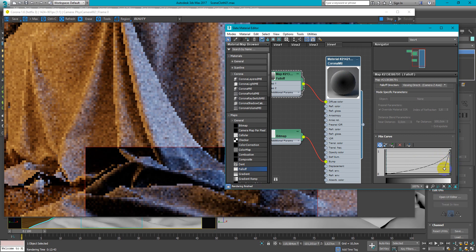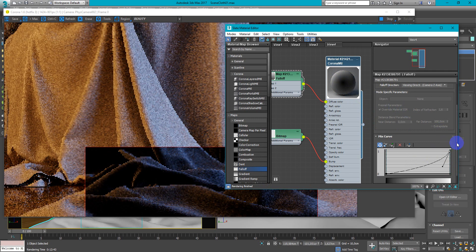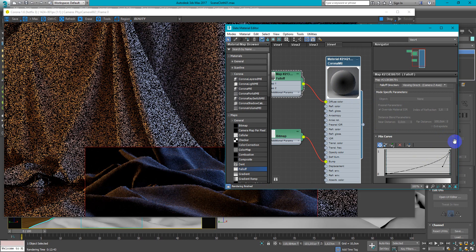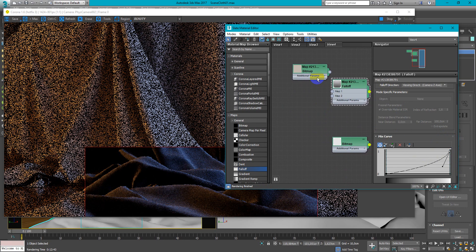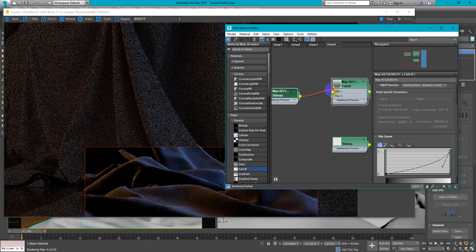So as you can see the dark area is much bigger now. And we can plug the texture.